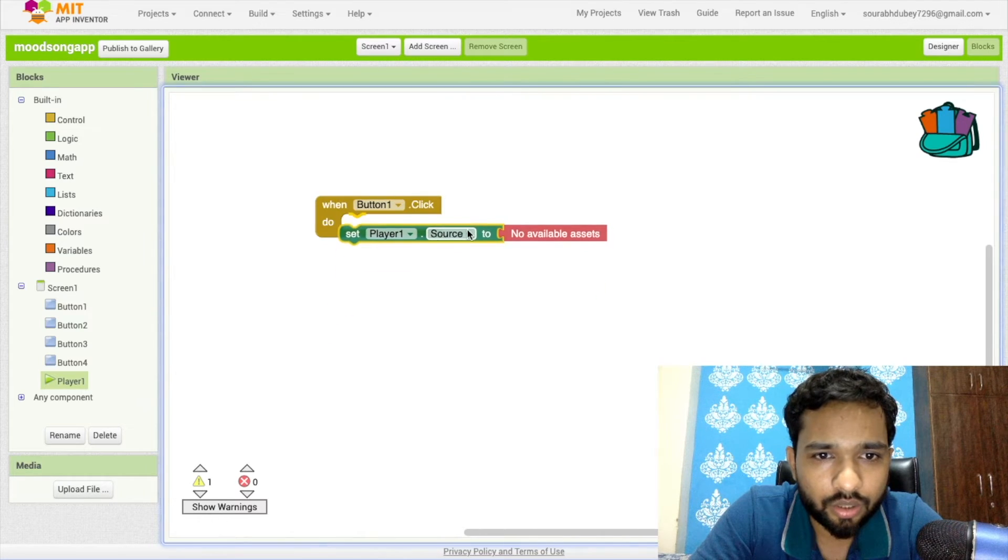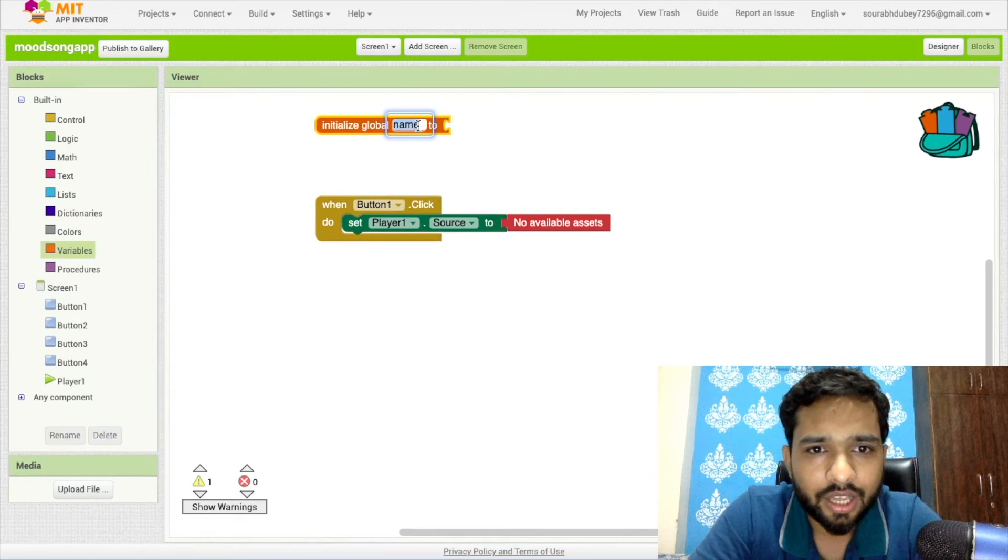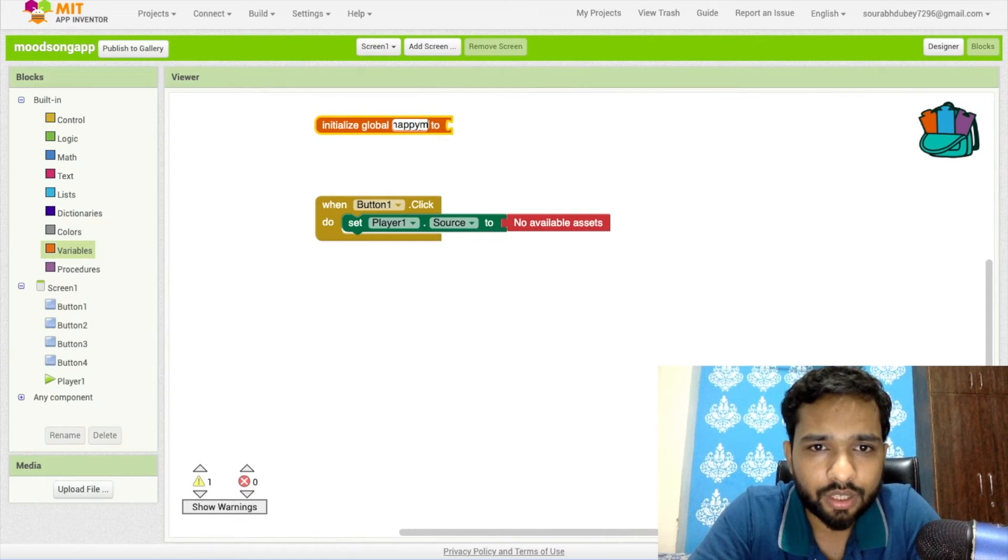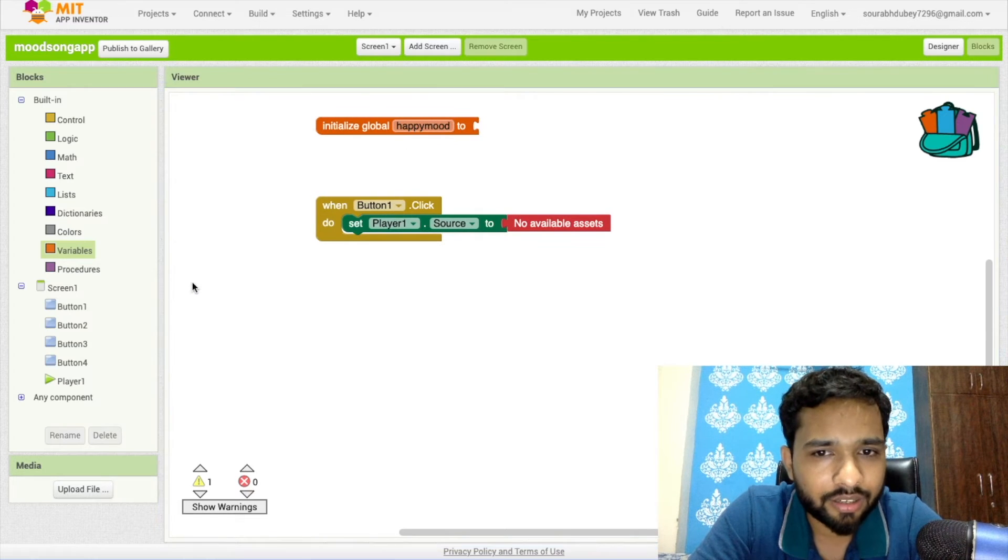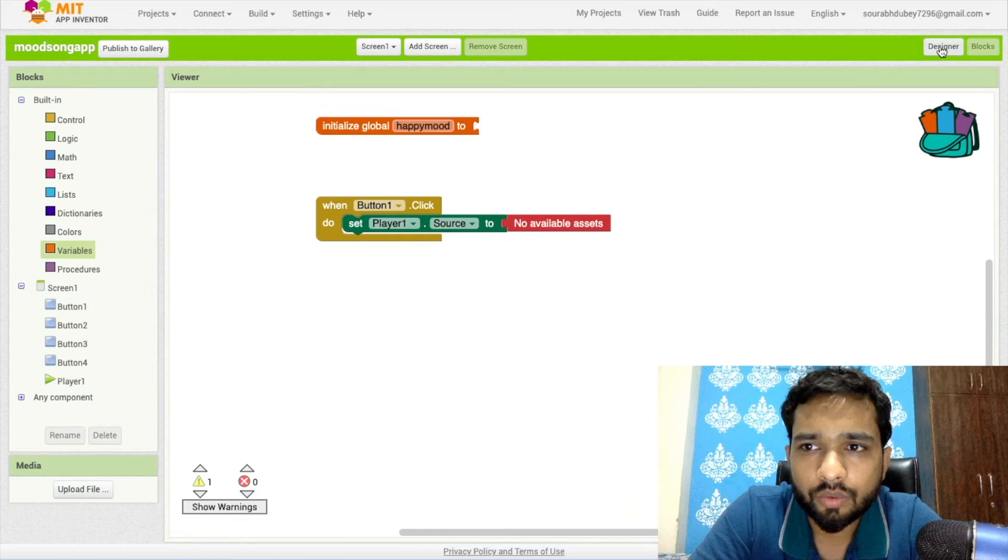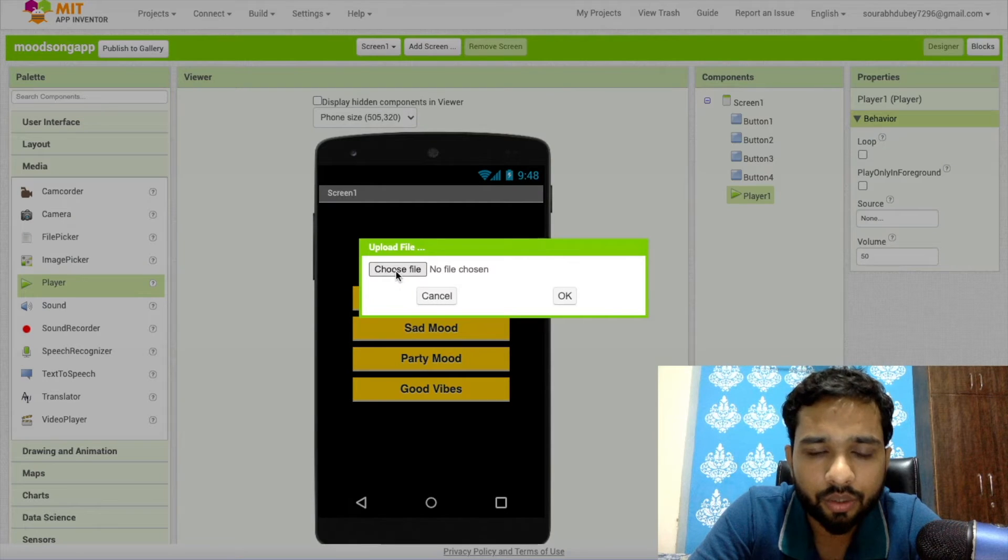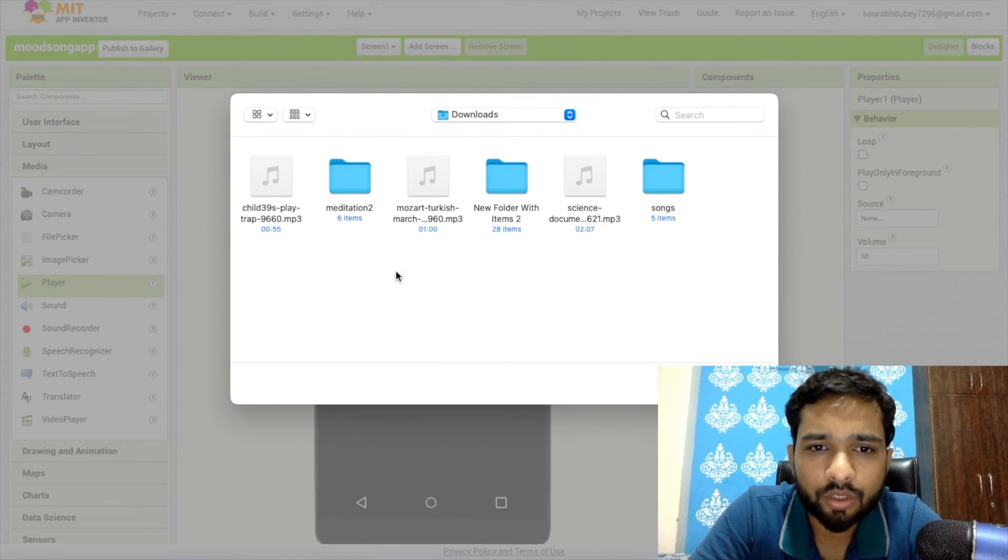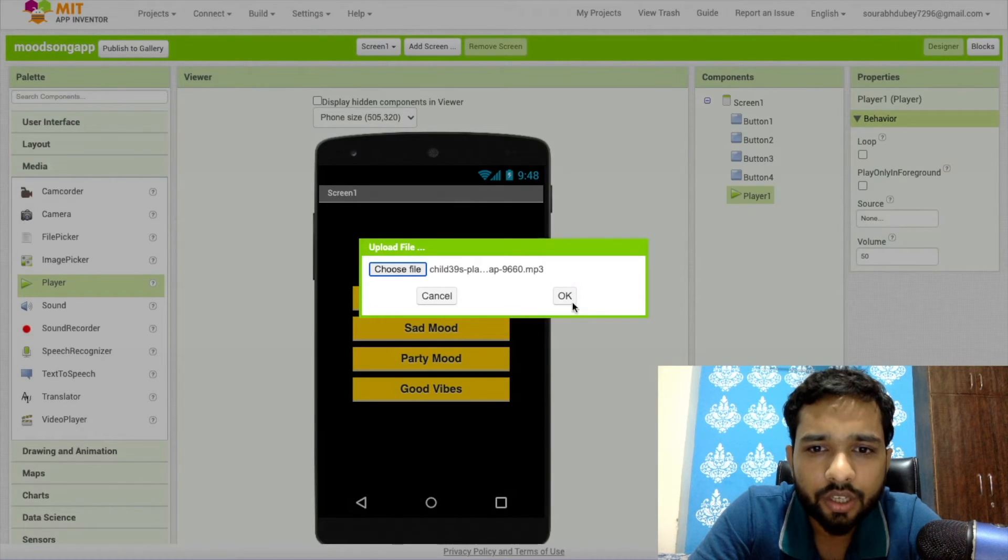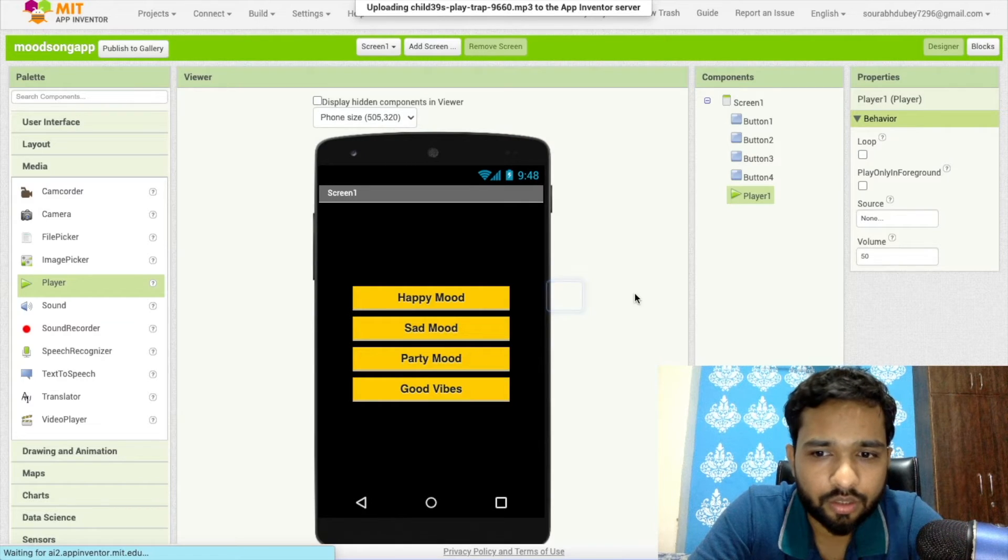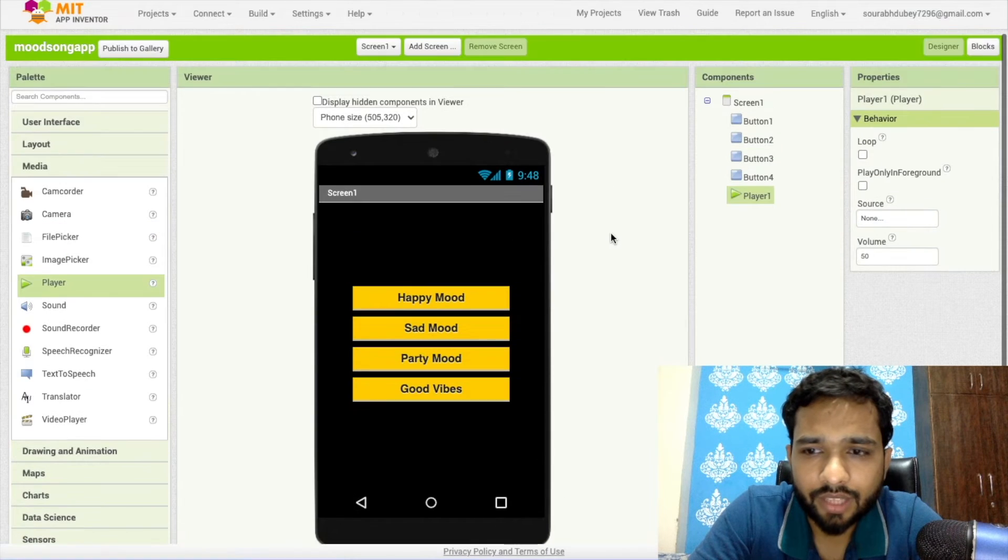Let's use the player. As you can see here the source is not available yet. Now we need to create one variable called Happy Mode and I'm going to create a list of songs. For that, go to Design, click on Upload File, click on Choose File. We need to upload the files. As you can see I have one song here, you can upload multiple songs. Let me upload this one.